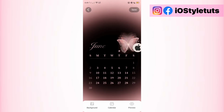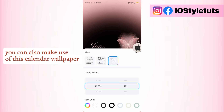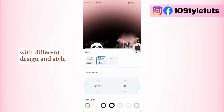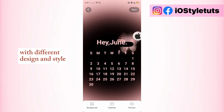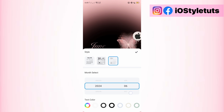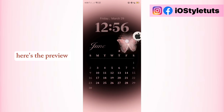You can also make use of this calendar wallpaper with different designs and styles. You can also make use of this calendar. Here's the preview.